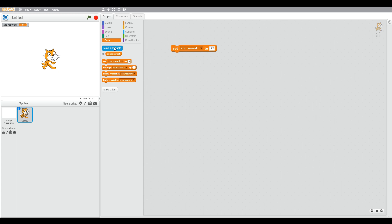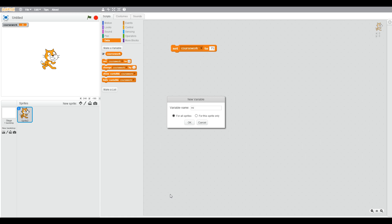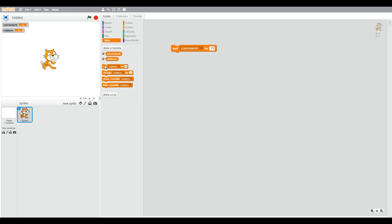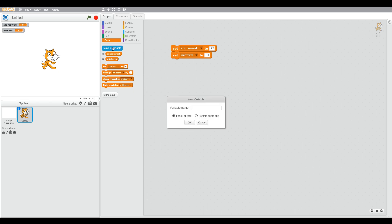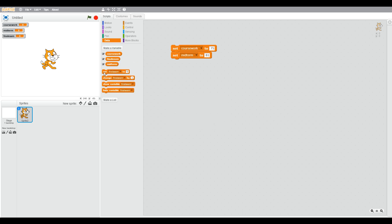We can use the 'set to' block, and from the dropdown menu we're going to change the first one to coursework. We create a second variable for midterm and enter a score — let's say 81. Finally, we're going to create a variable for the final exam, type that in as the variable name, and set it using the dropdown, then give it a value for the final exam marks.